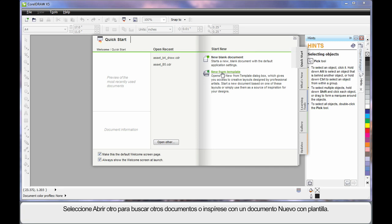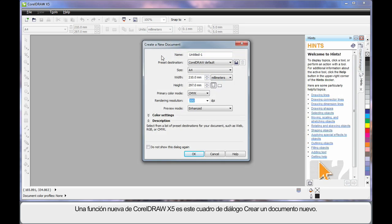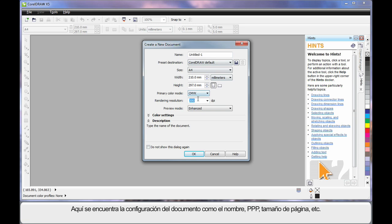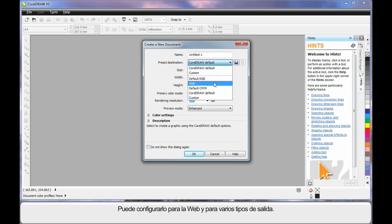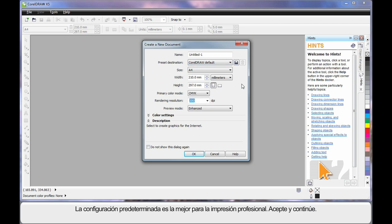We'll look at templates in our next video. But for right now, we're going to start by clicking New Blank Document. New to CorelDRAW X5 is the Create a New Document dialog, where you can set up all of the parameters you require — right down to naming the document, the DPI, page size, etc. You can set up for web and various types of output. The default settings very much suit a professional print output. So let's click OK and move on.